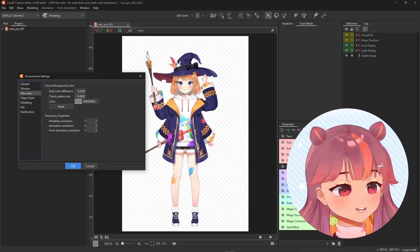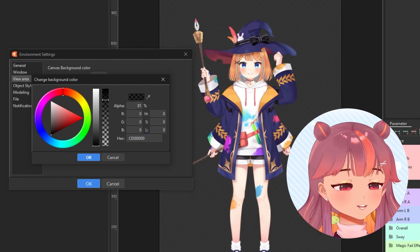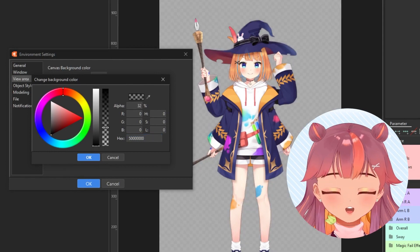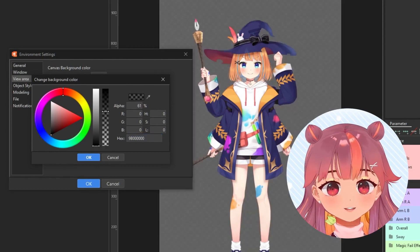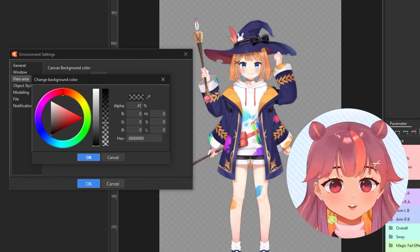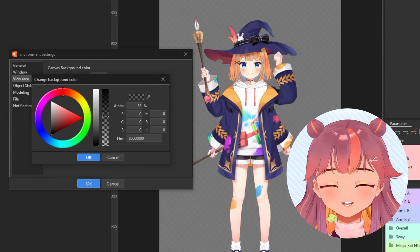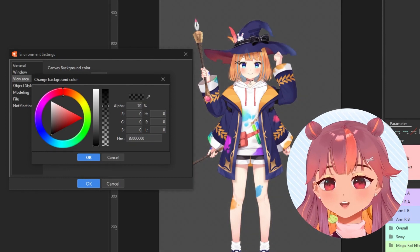You can also change the background color of the modeling area if you want to get rid of all the light in your life — I mean in Cubism 5. Doesn't it look nice? I love dark mode very much.